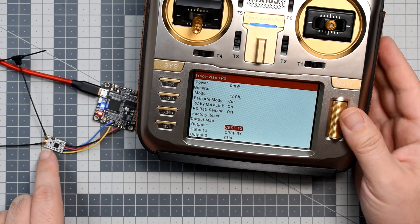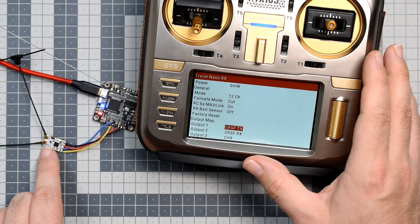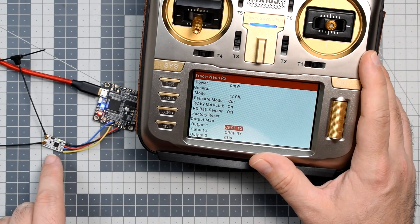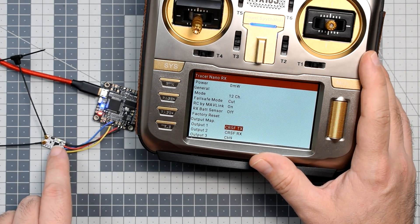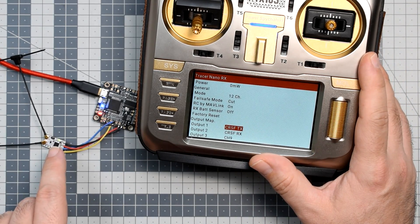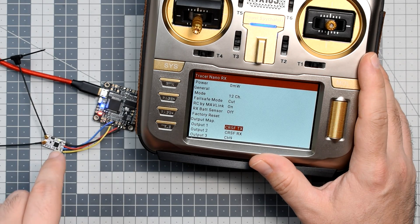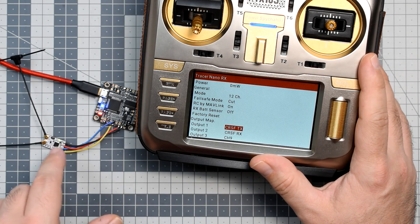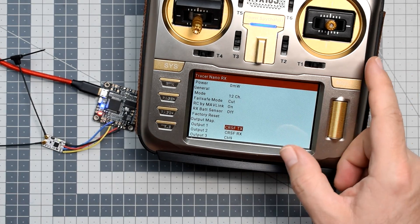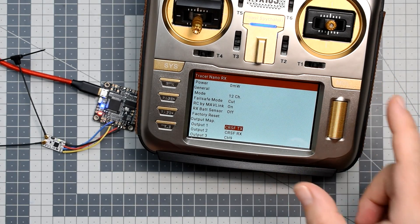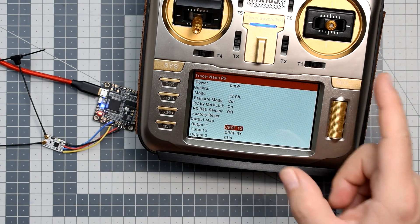And finally, the receiver has to be bound to the transmitter, which is indicated by the solid green light on the receiver. And now we can go to the flight controller setup.